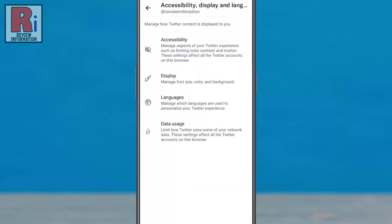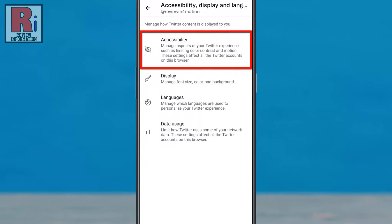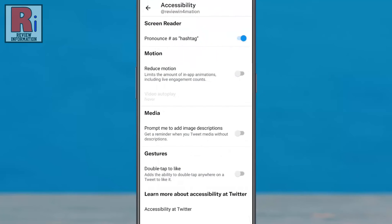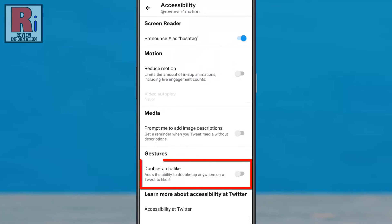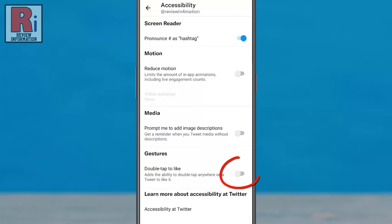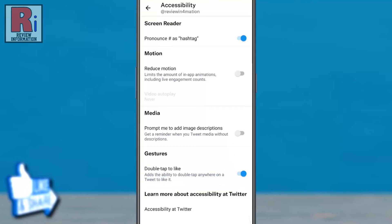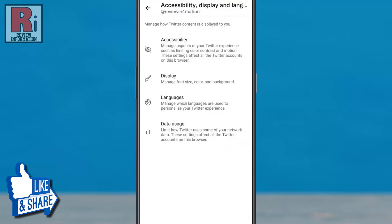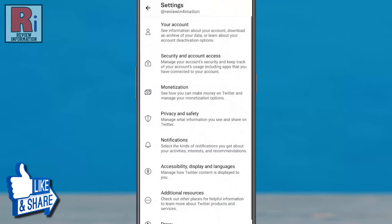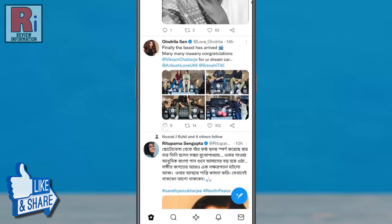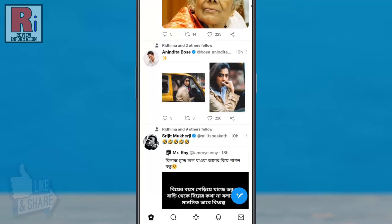Now go to Accessibility. Under the Gestures section you will find double tap to like. Simply tap the slider to enable this. Now go back to your feed and double tap on any post.